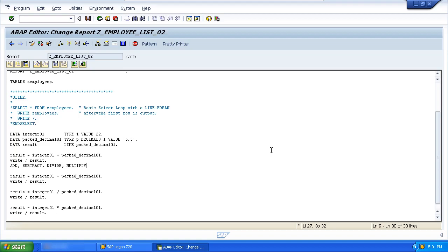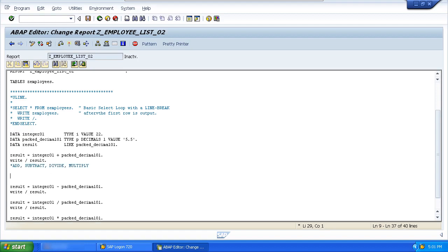Now the syntax for these is a little bit different because the way it works—let's make that into a comment—is we can say Add 8 to Result.